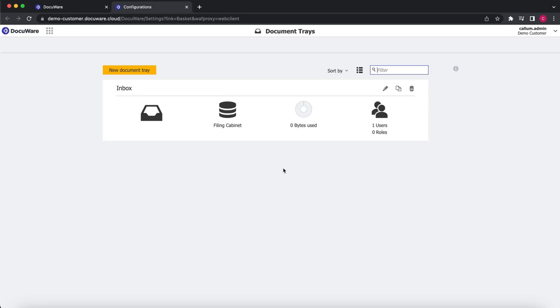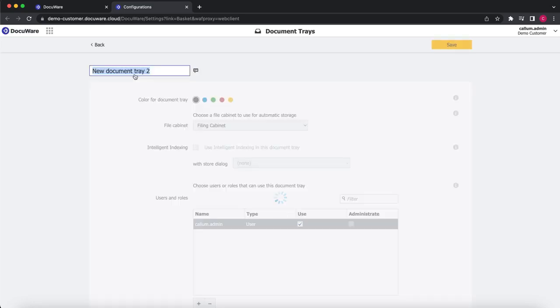So we go to New Document Tray. At the top we give it a name.